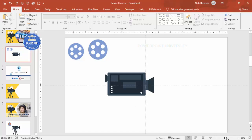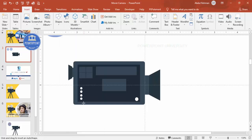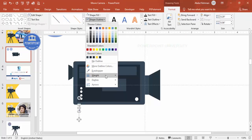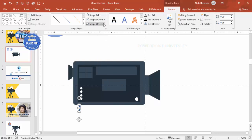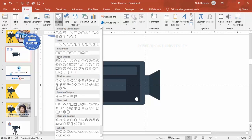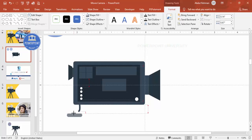Add a handle at the bottom. Go to Insert > Shapes > Lines and select the Curve. Click once, make a small bend, and double-click to finish. Increase the stroke width and give it the same color as the camera. Then insert a Rounded Corner Rectangle, make it fully curved, shape outline no outline, shape fill a dark color, and reduce the size. Place it at the bottom as the handle grip.